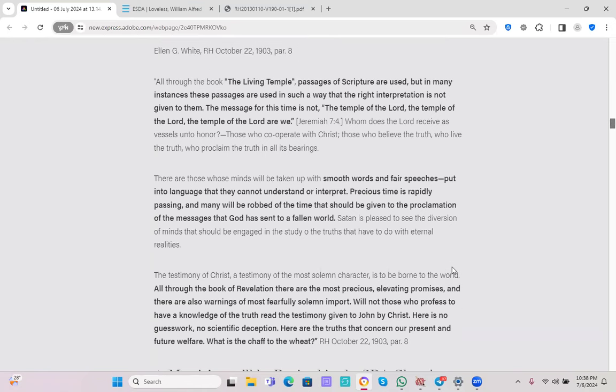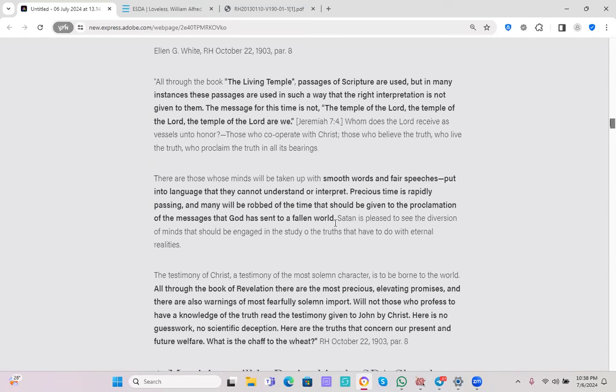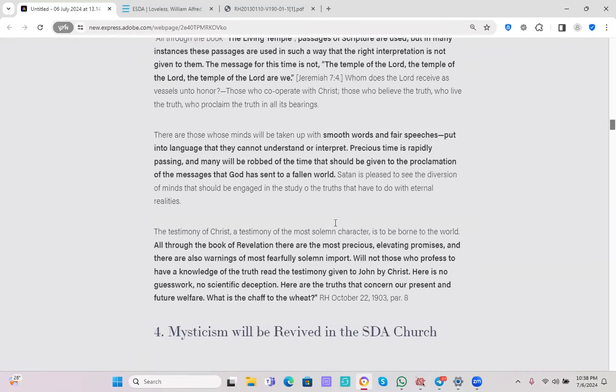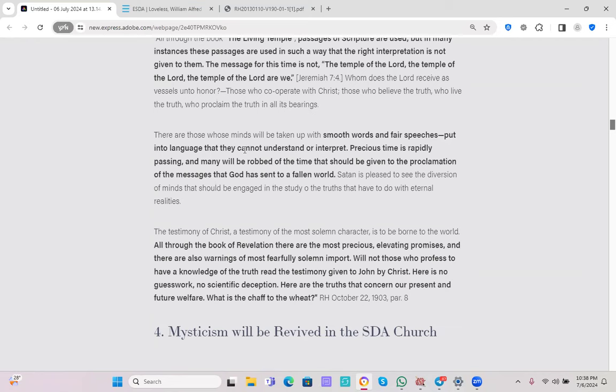I want to point out a few ideas found in this passage. She tells us here clearly that the message for this time or for God's people is not the temple of the Lord, the temple of the Lord, the temple of the Lord, are we? So the teaching, the core teaching of the book, the living temple was that the human body is the indwelling place of God. The ideas found in the book were smooth words, fair speeches put into language that cannot be understood or interpreted. And this was taking up the time, the precious time from giving the message of the proclamation of the messages that God has sent to a fallen world which is the first, second, and third angel's messages.